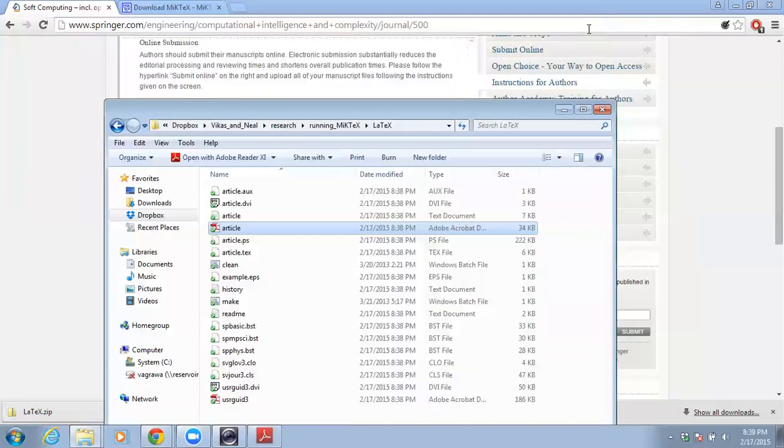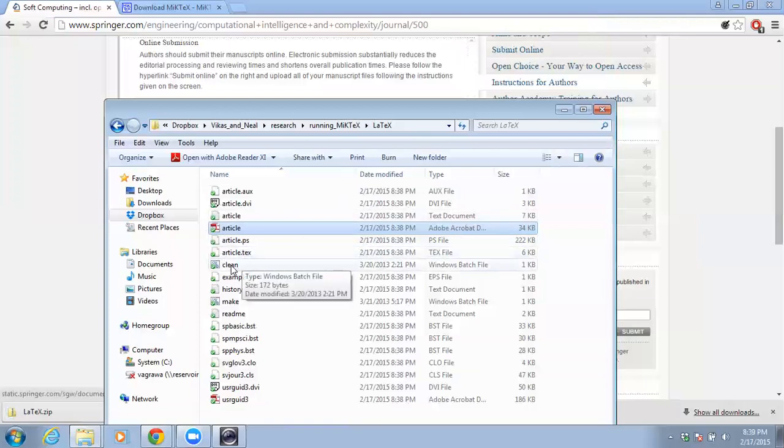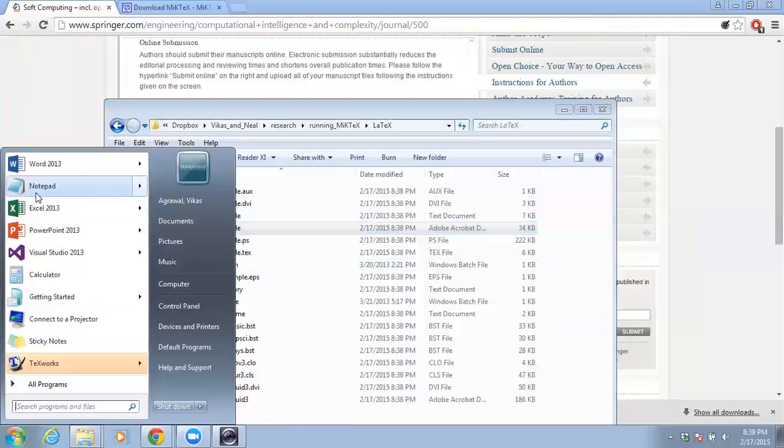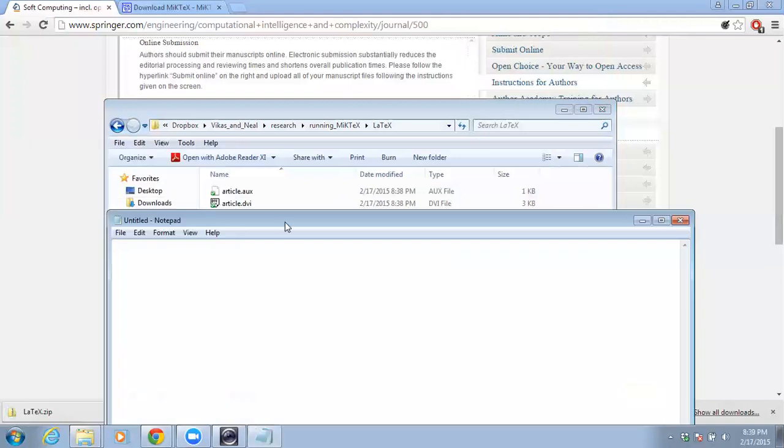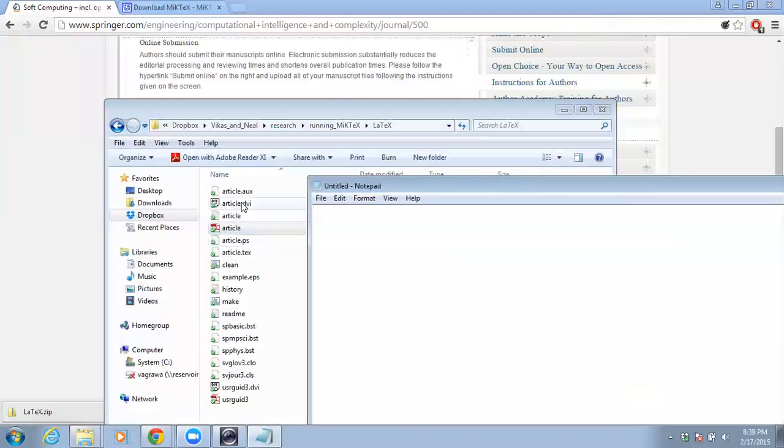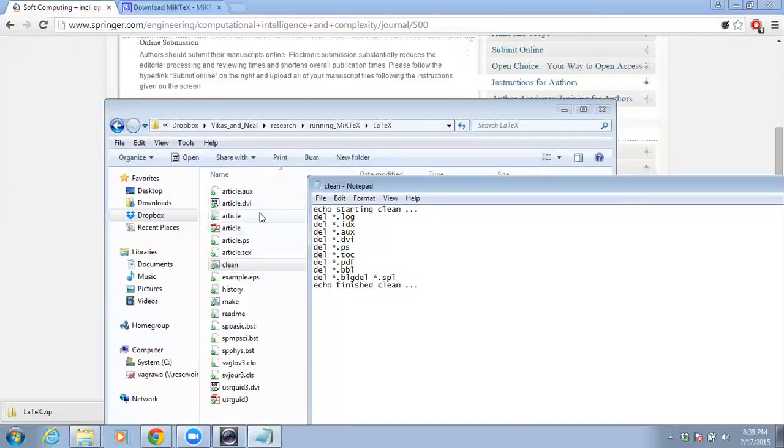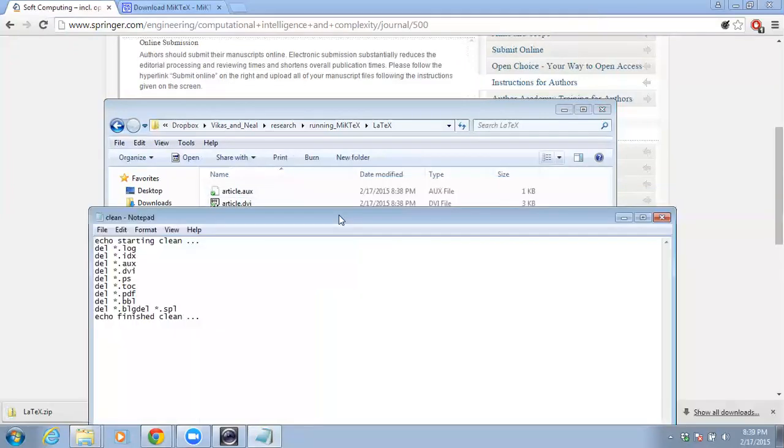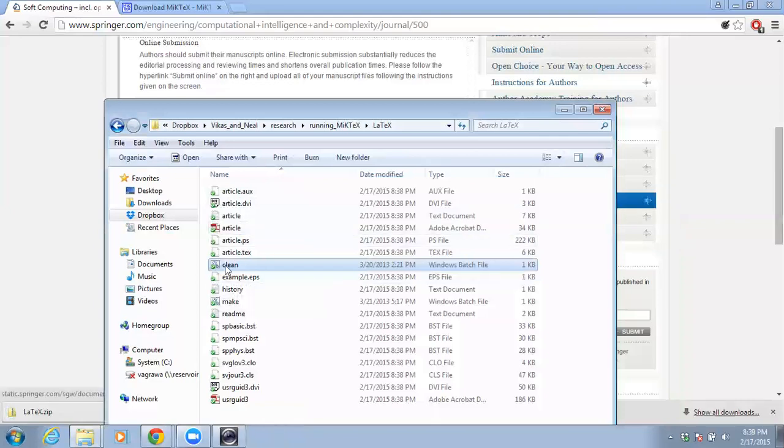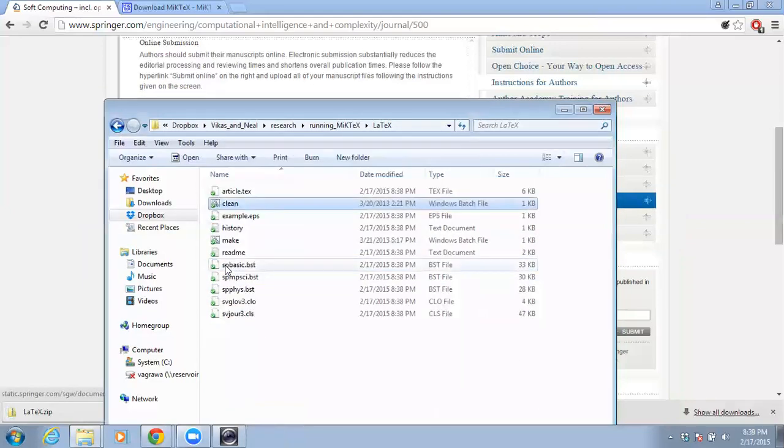Now what you can do here is the clean. If you want to see this one again I can go to the notepad here and I can show you what's in here. Again this is just going to delete all the files with these extensions. So whatever file we have, .log or .aux file, .dvi and other formats.